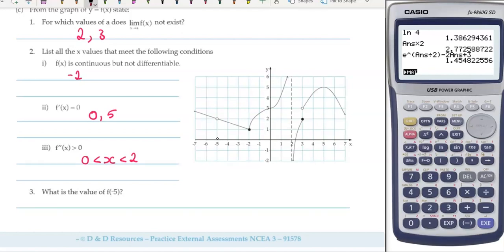What is the value of f of minus 5? At minus 5, if we read up to our graph, we have a hole in the graph, so we actually don't have a value given at minus 5.